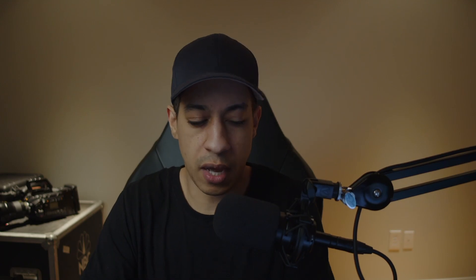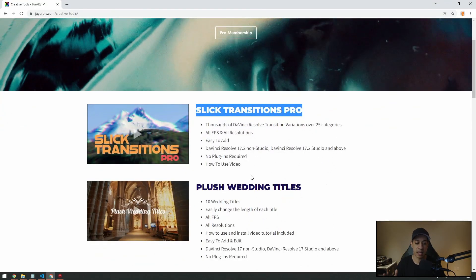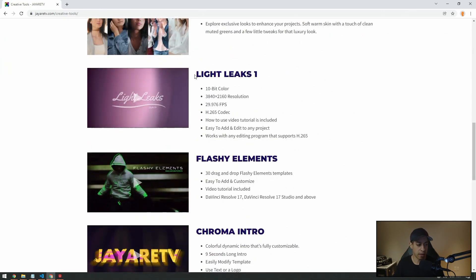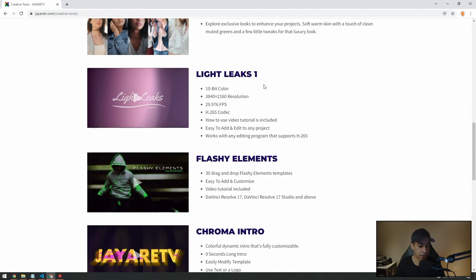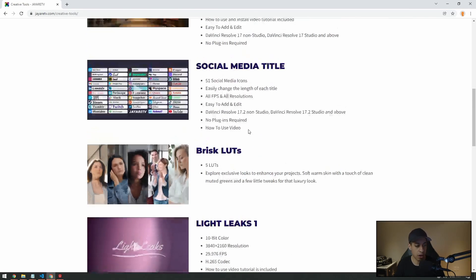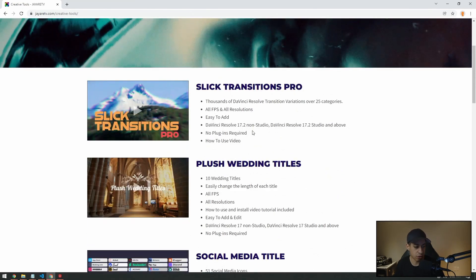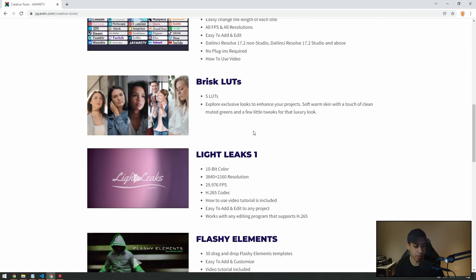If you come to the website and want any of these products — like Lightleaks, which was an $80 product — those are now included. But you can see there are probably about 10 products currently here, whereas the old website had 50.